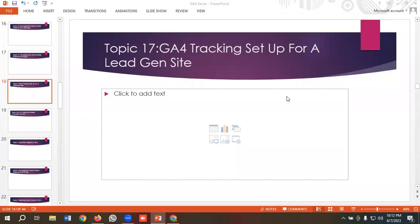Welcome everyone to our new video. Our GA4 series is ongoing — if you want to watch the whole series, you can come to our channel and watch those videos. In today's lecture, we'll see how to set up GA4 tracking for a lead generation site. Without further ado, let's get started.